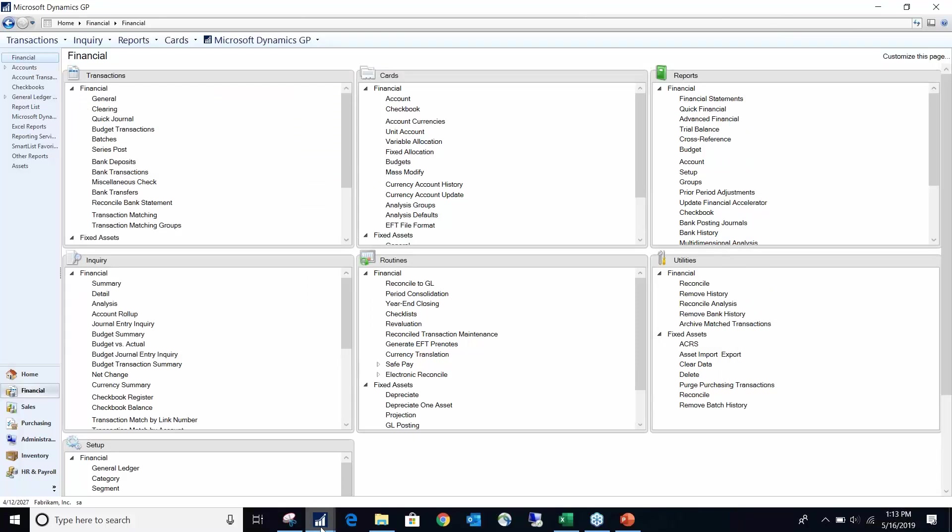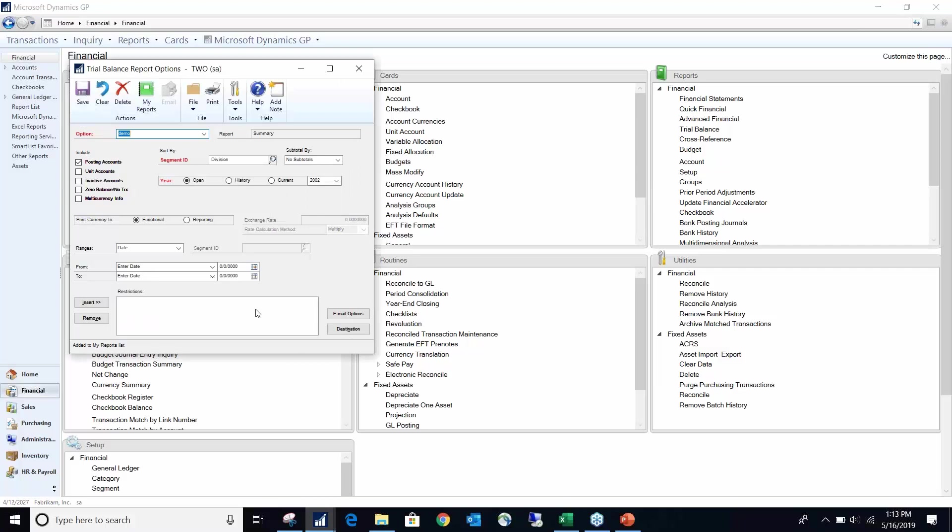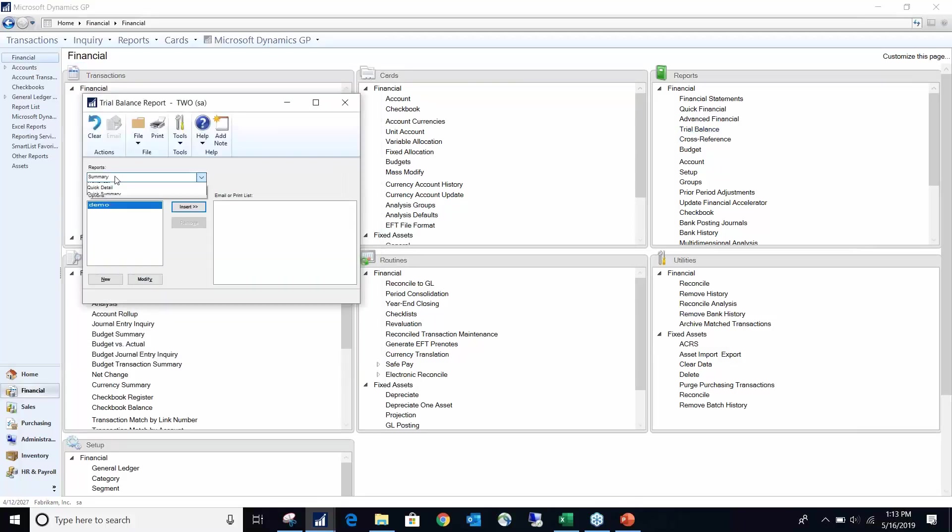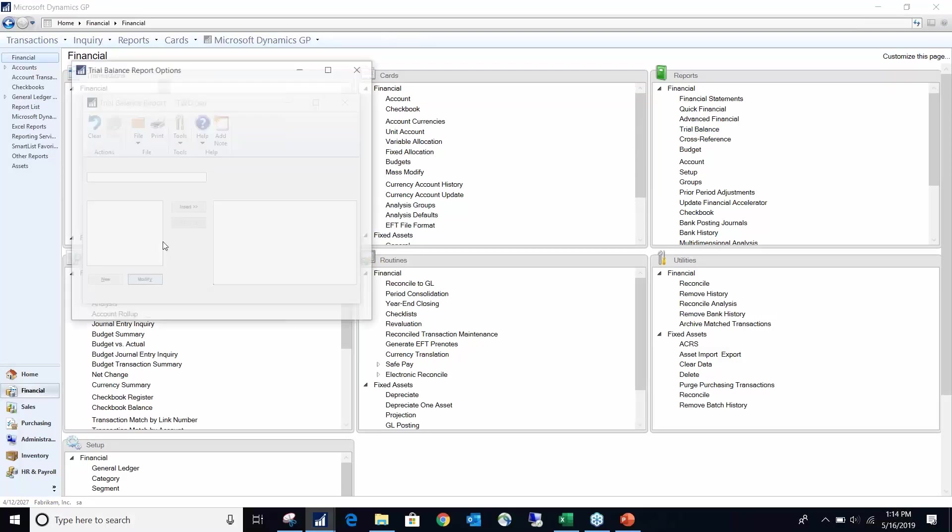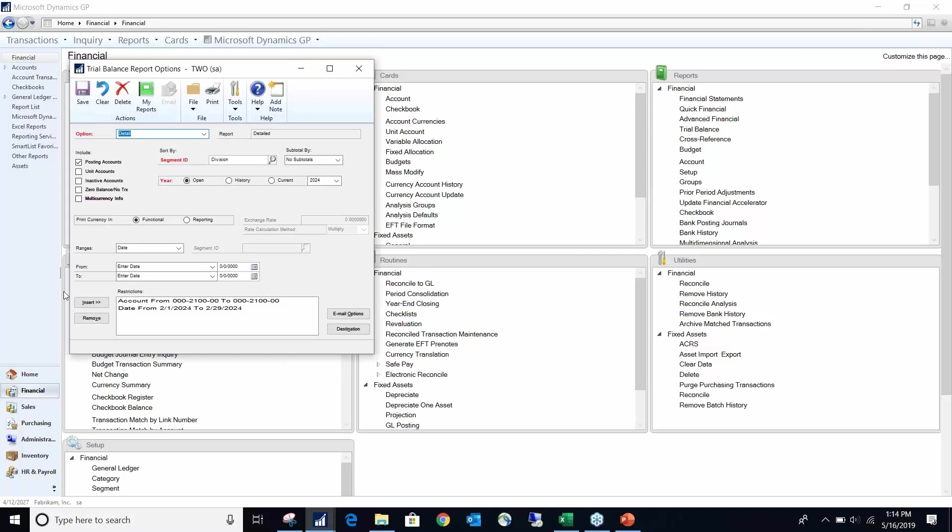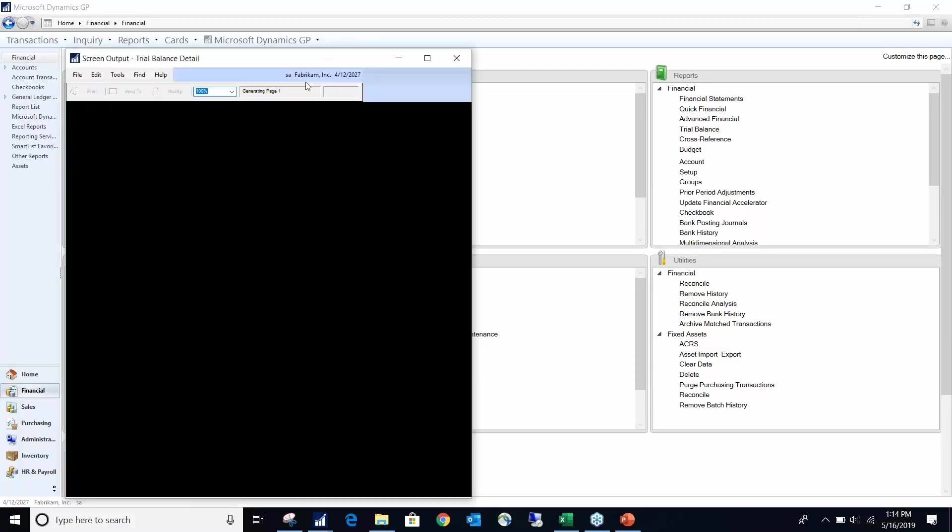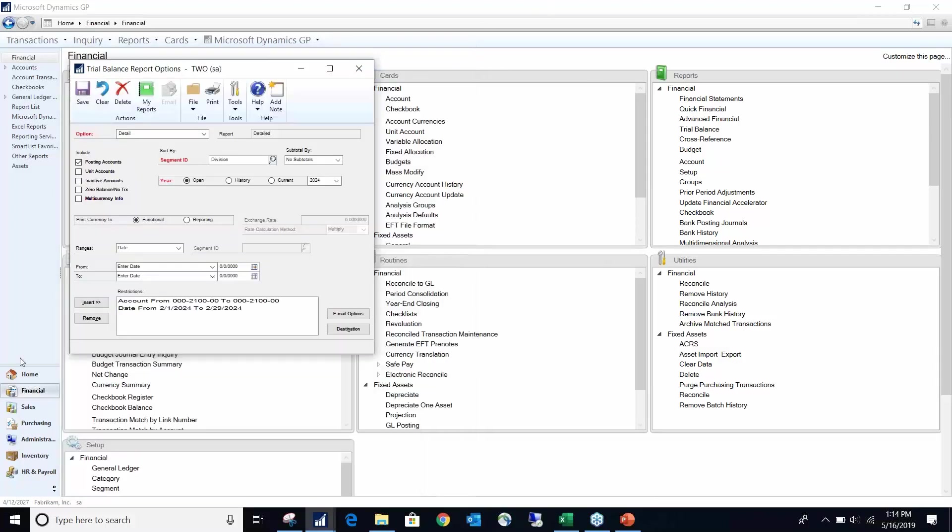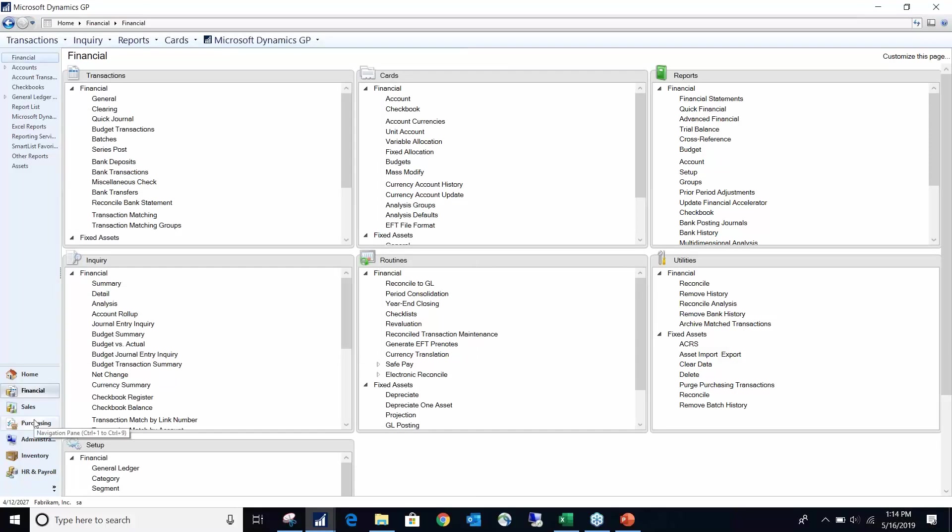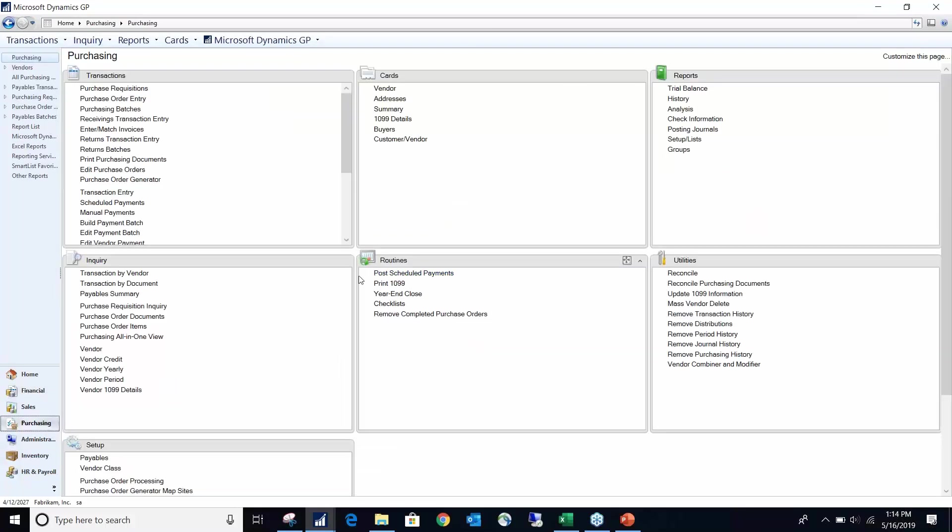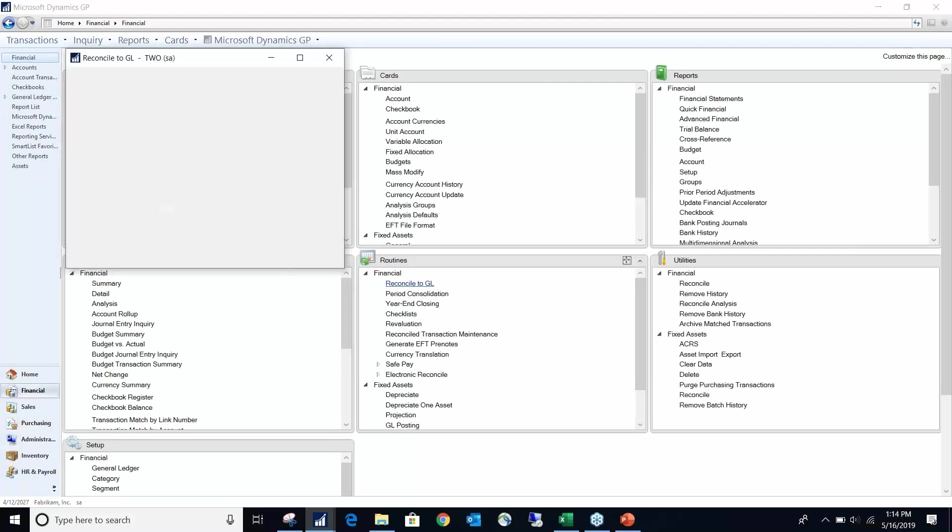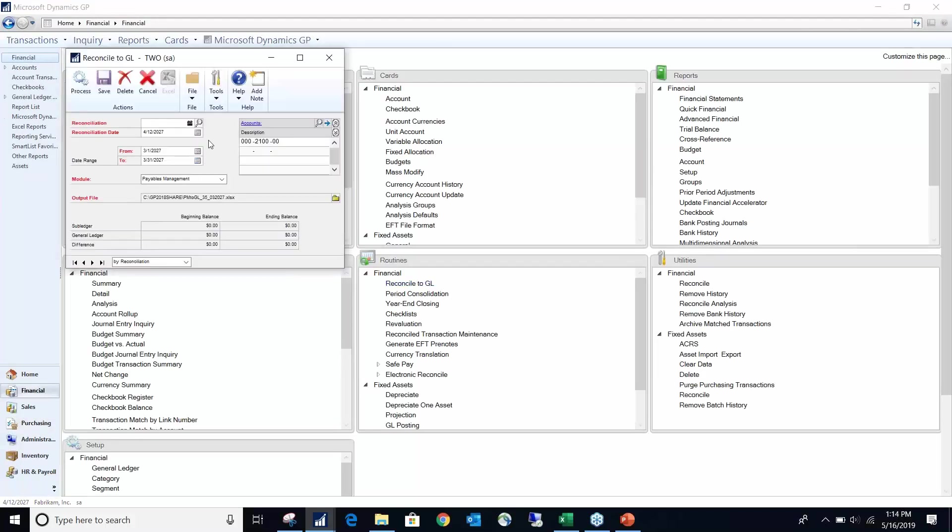So as I was saying, we will run a trial balance for our AP account. So I'll just do a detailed summary, and I actually have this all planned out. So I have my AP account and I have a date. So we'll go ahead and run that to see what the balance is.